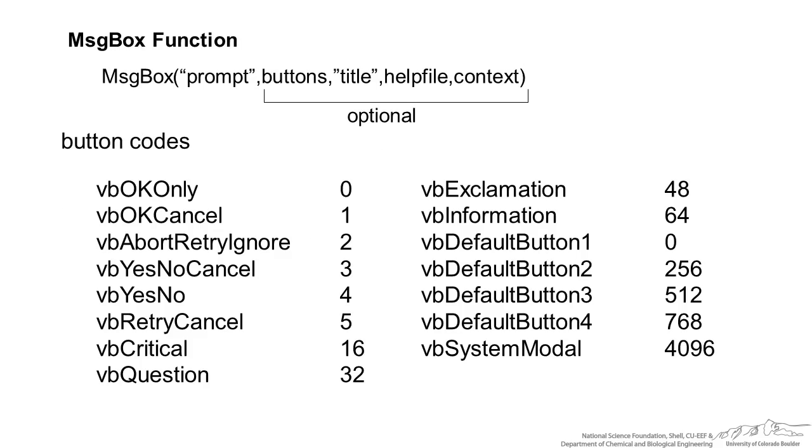Now let's talk about how we can customize those buttons. Again, the default is a button code of zero. We can add different types of buttons. For example, having a yes and no would be a four. So let me show you a couple of examples.